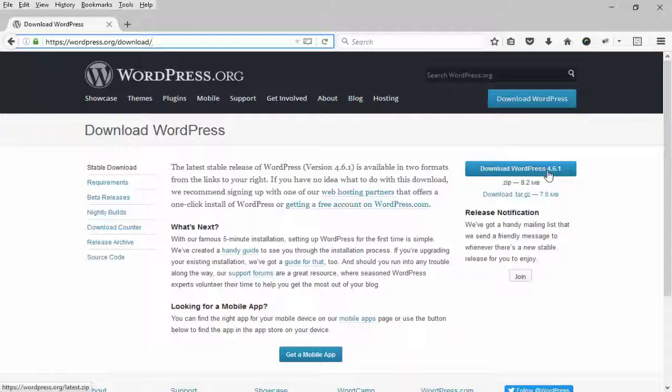This is the official download page for WordPress. I will recommend to download the last version of the installation package.